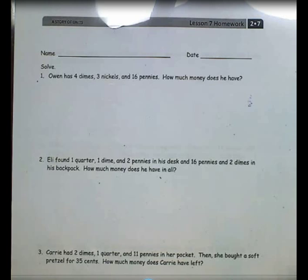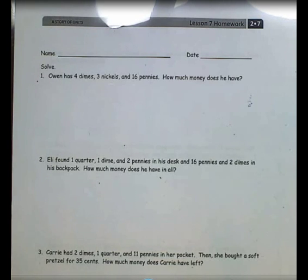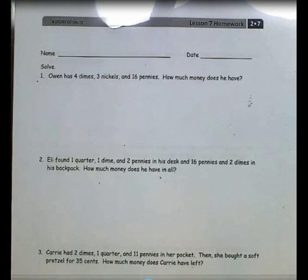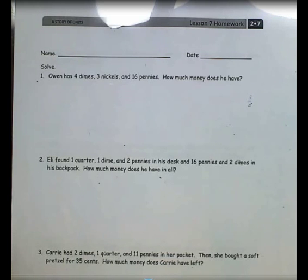We will look at Grade 2, Module 7, Lesson 7 Homework: Solve Word Problems Involving the Total Value of a Group of Coins. Let's look at number 1. Owen has 4 dimes, 3 nickels, and 16 pennies. How much money does he have?